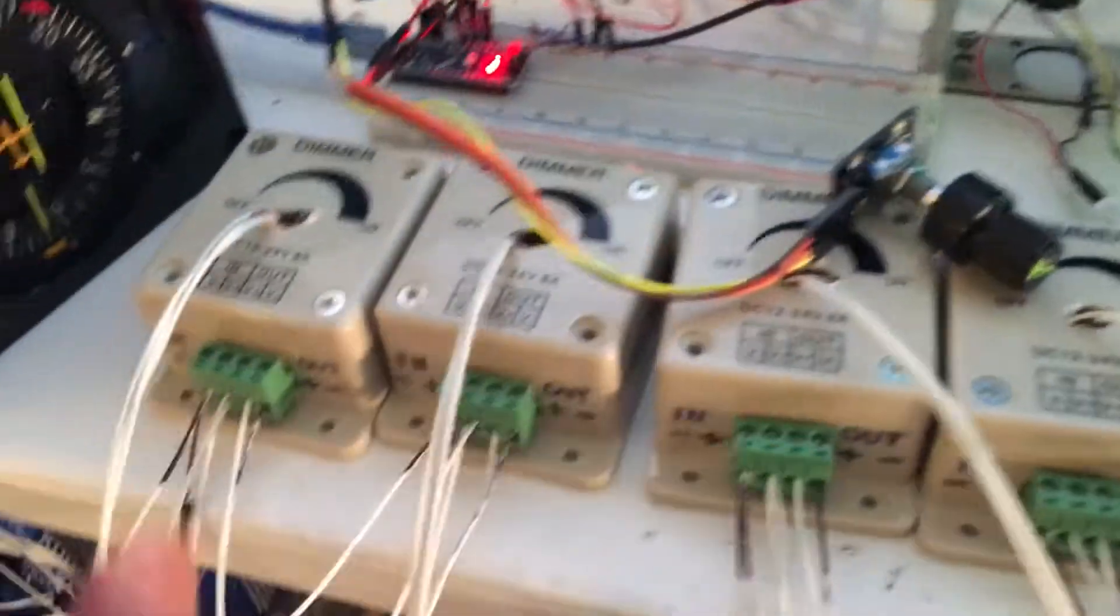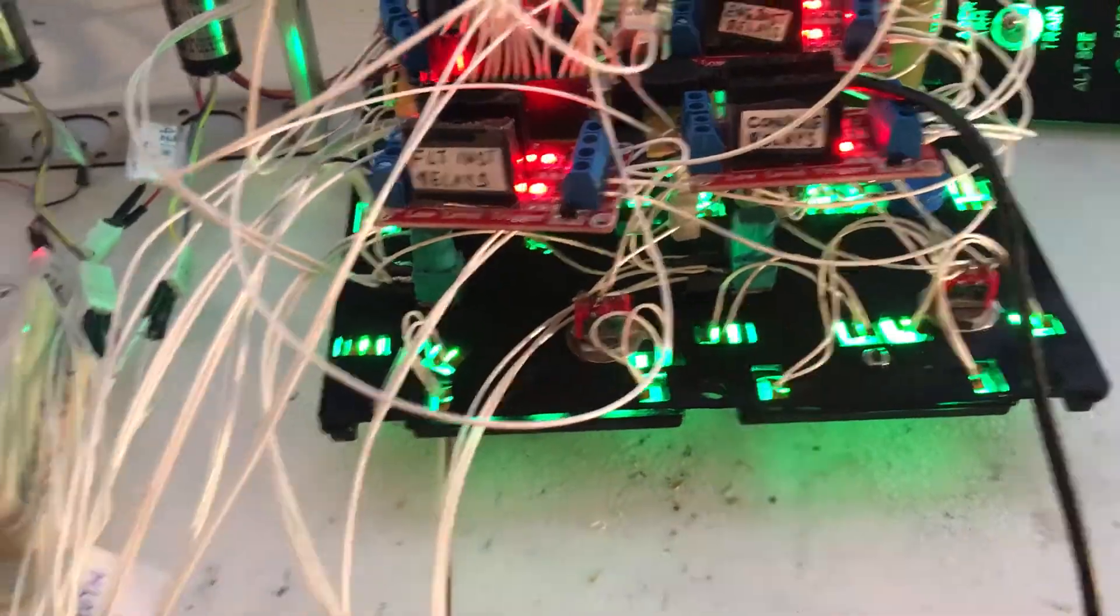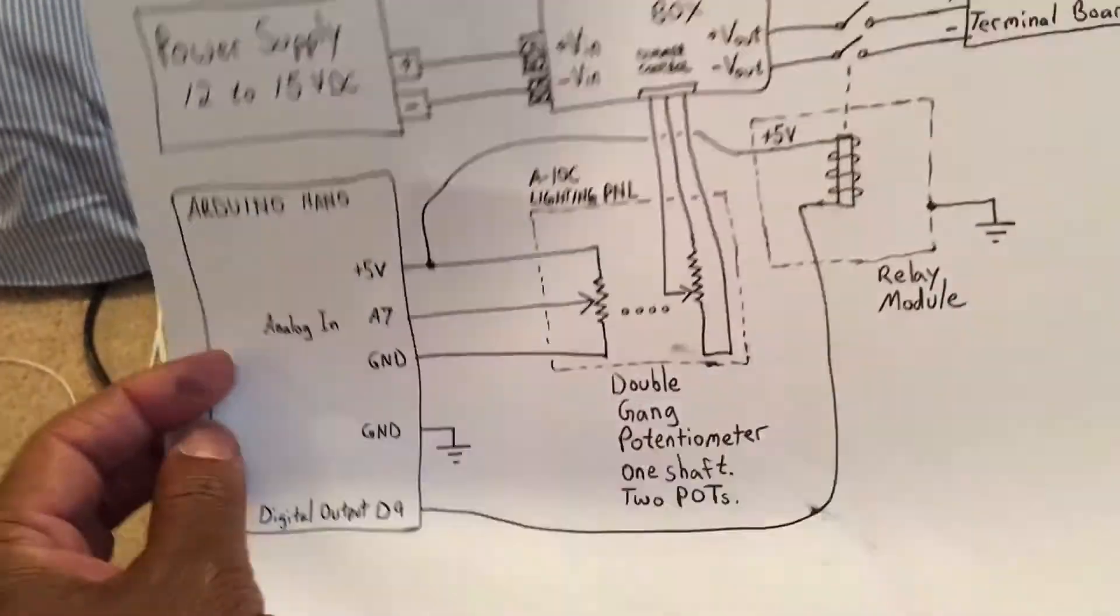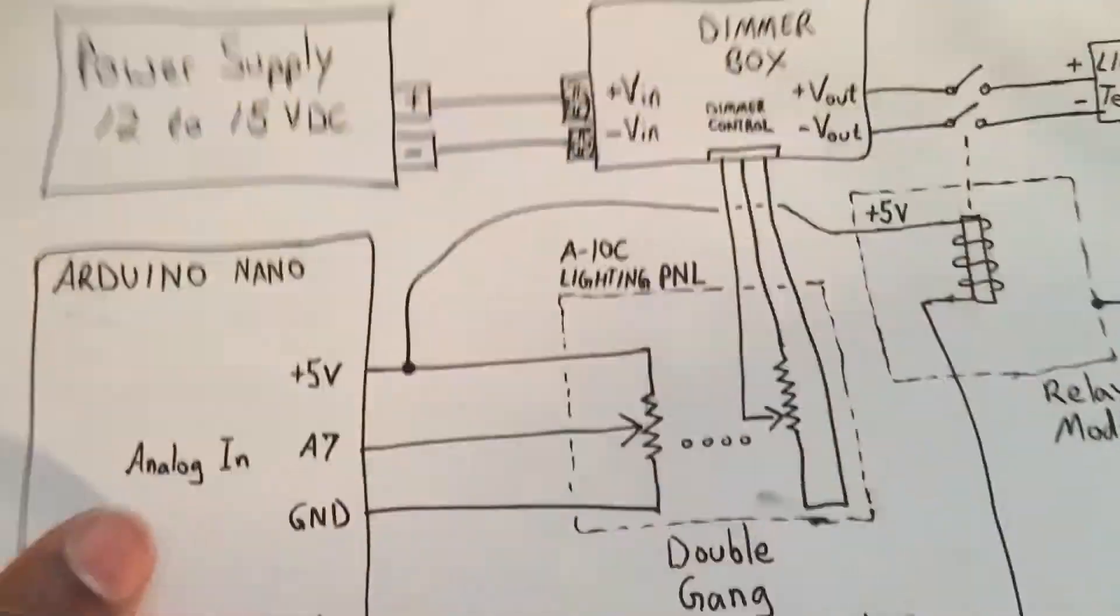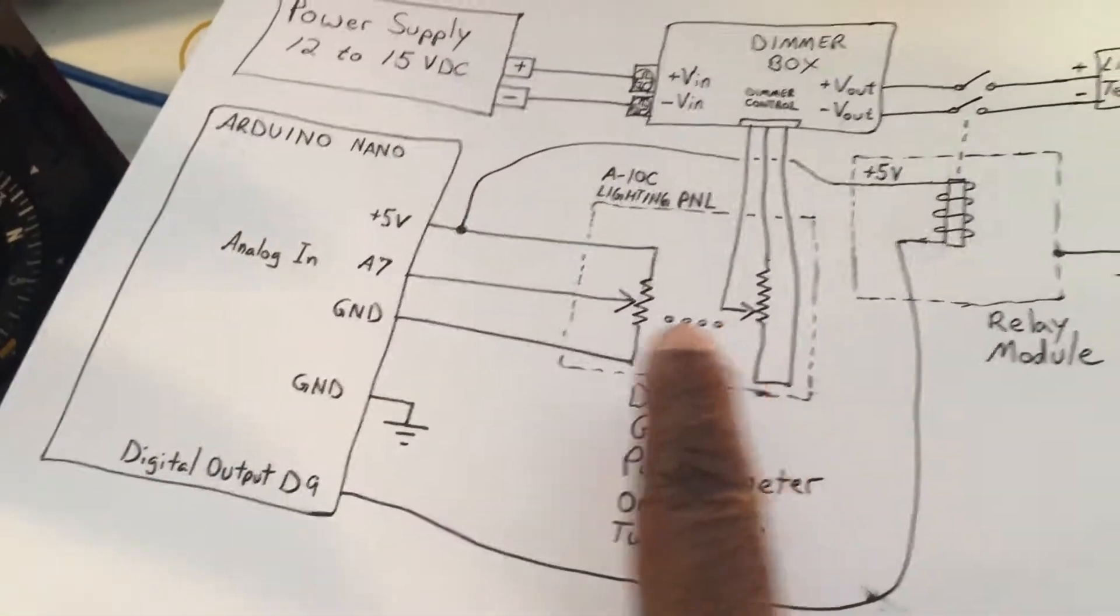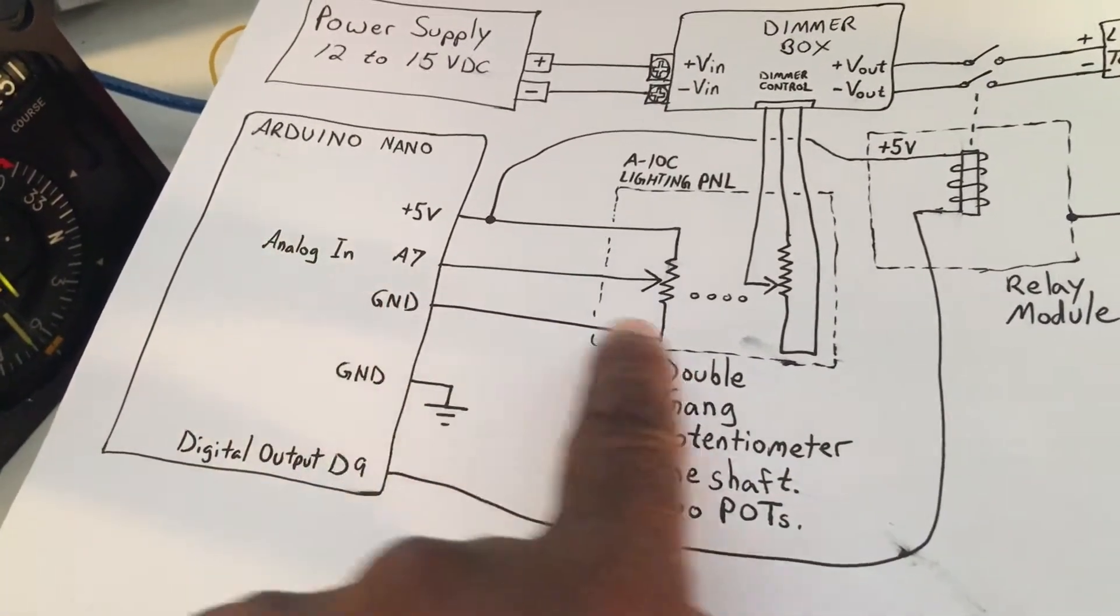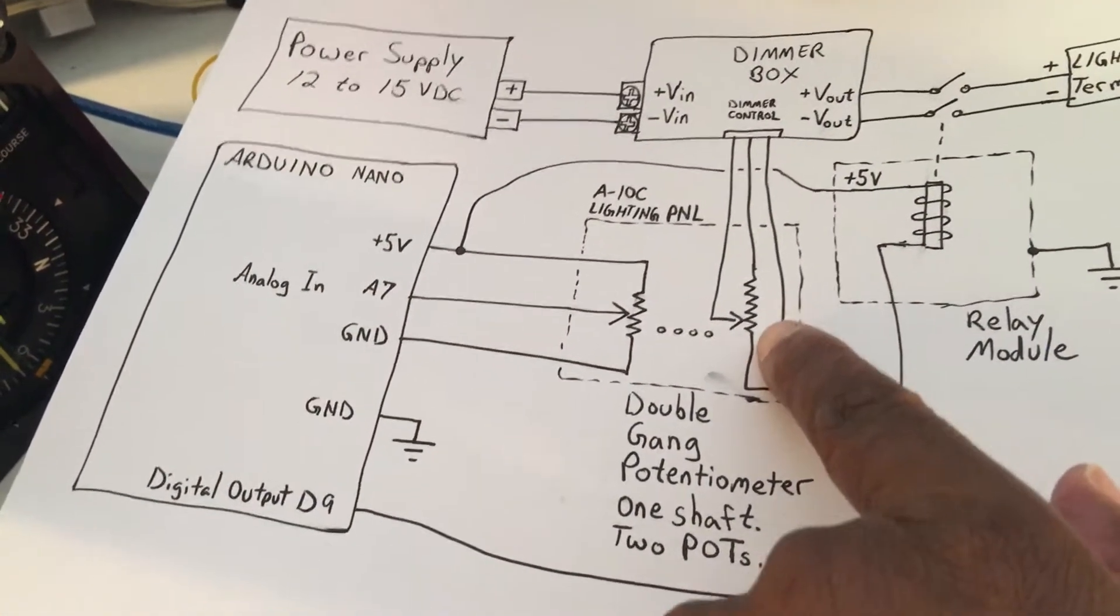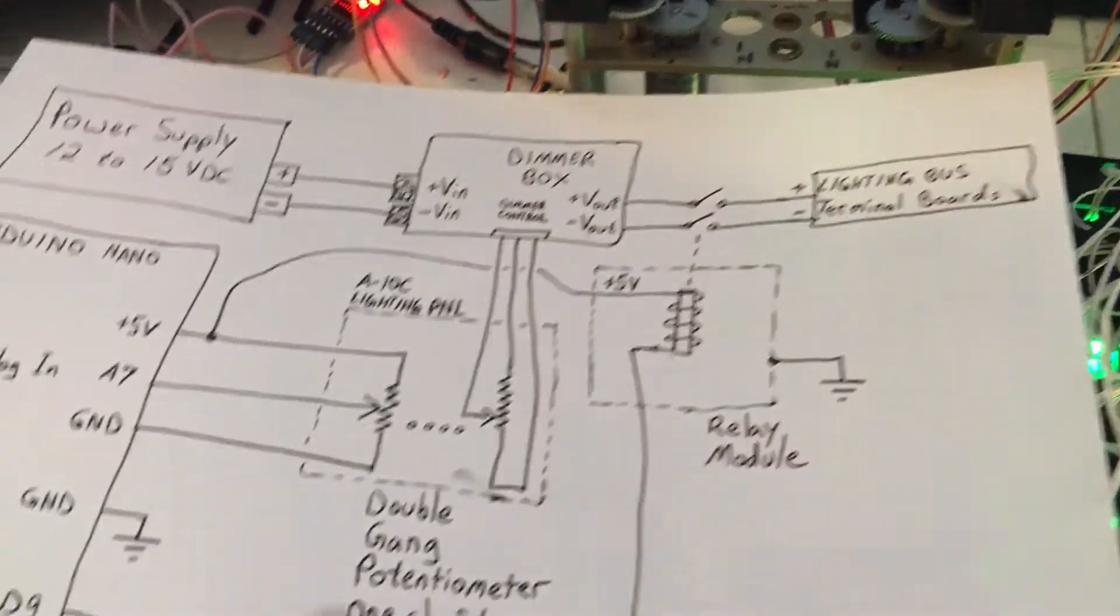Which is this guy here. Basically I just removed this pot that was on the box and wired in our pot from the electrical, from the lighting panel. One set of poles from the potentiometer goes to the Arduino so that the simulator can see what you're doing, and the other set of that pot goes to the dimmer box to actually dim your panels.